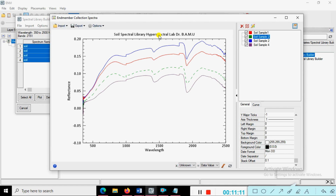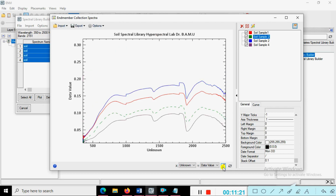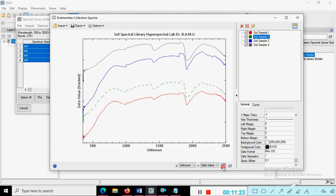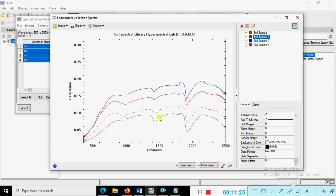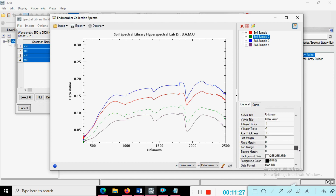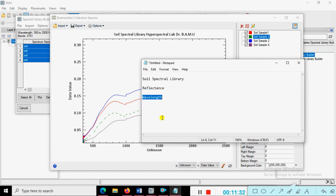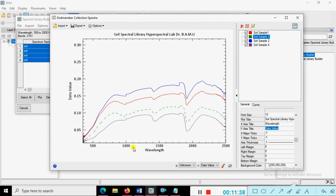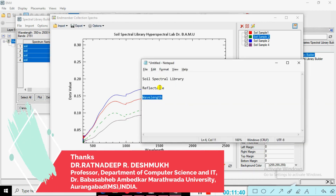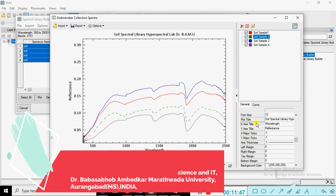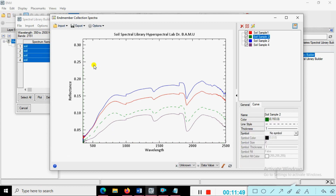We are creating the spectral library environment with some changes applied. Here is the wavelength label and the reflectance label. Our spectral library is now created.